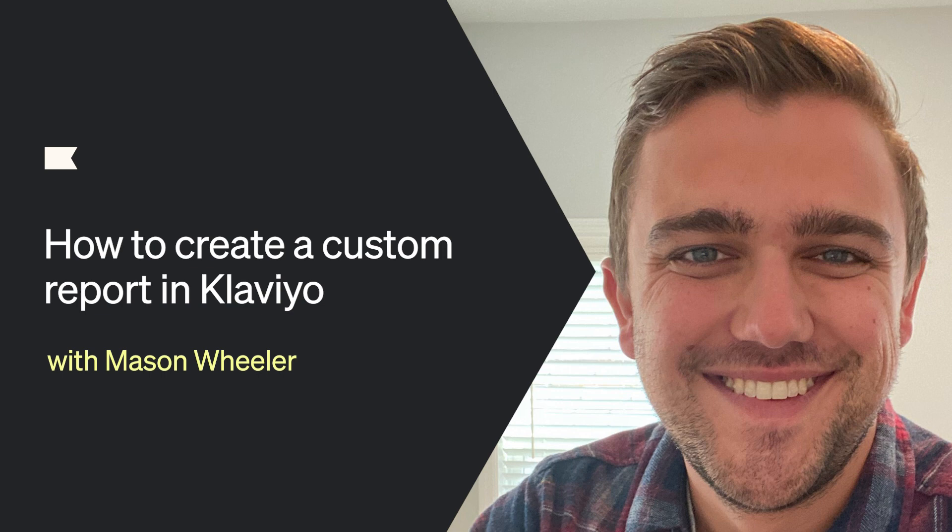Klaviyo's pre-built customizable reports enable you to dive deeper into metrics, campaigns, flows, or product performance. Use them to interpret your data and uncover trends in customer behavior.